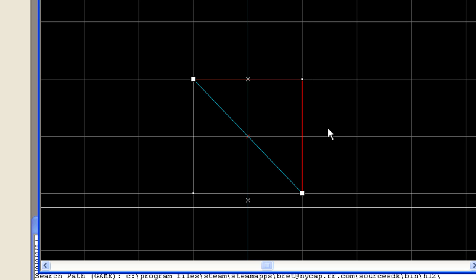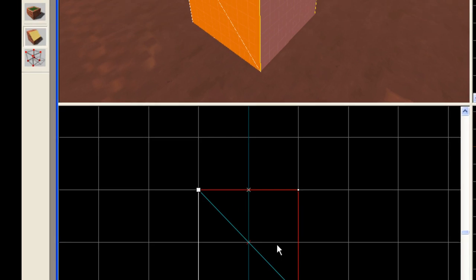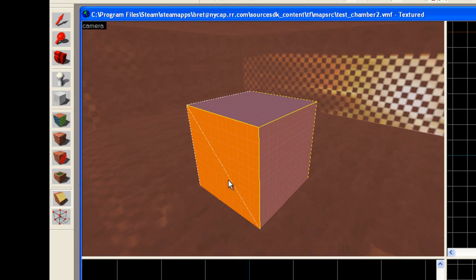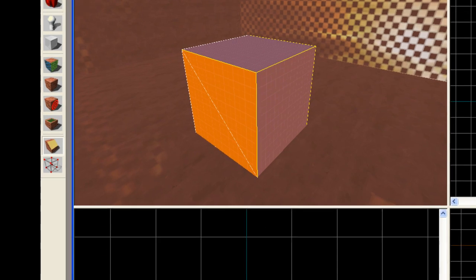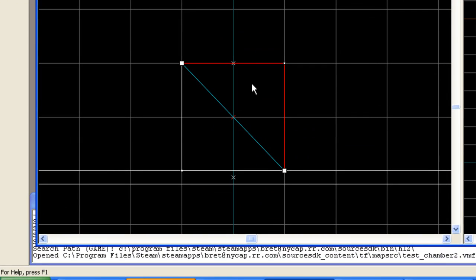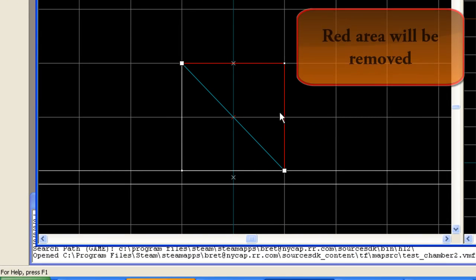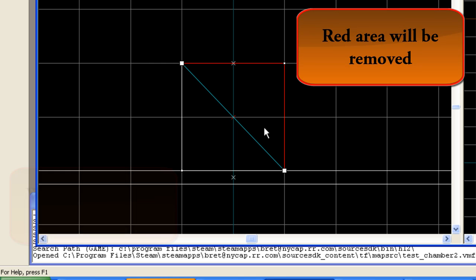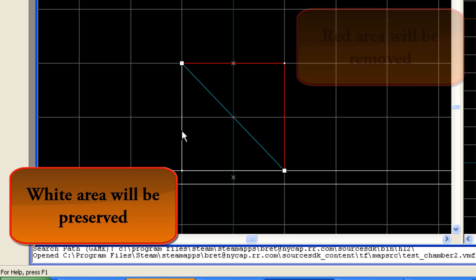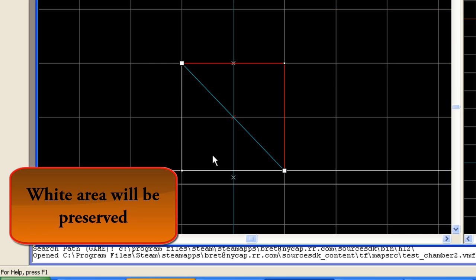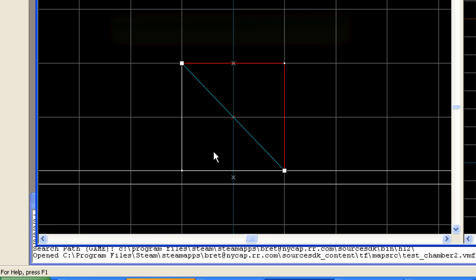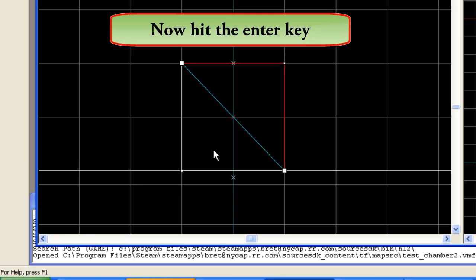What we've now done is defined our clipping plane on this axis, and you can see up here in the camera view, you can see a white line has formed. Now, what's going to happen, as we look down this lower view, is the area defined in red will be removed, and the area in white will stay once we hit the Enter key. I'm going to do that right now.